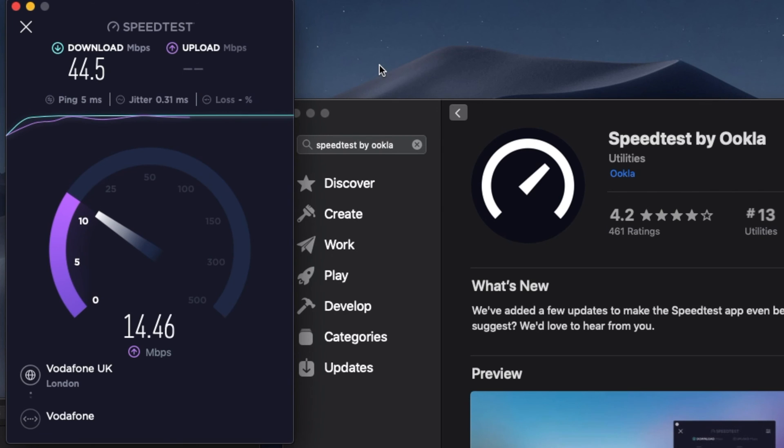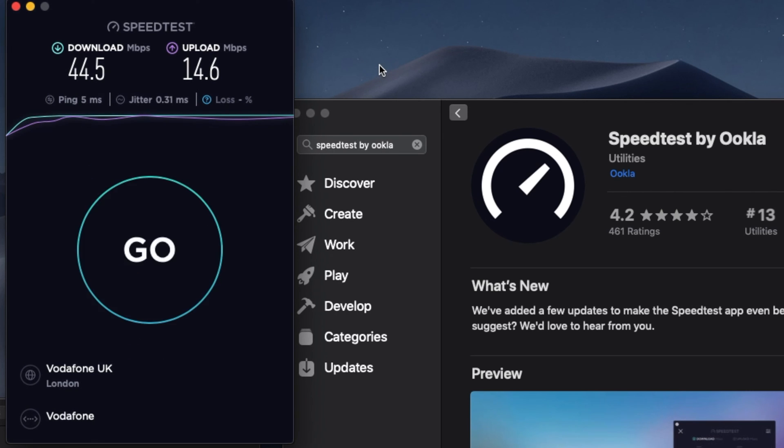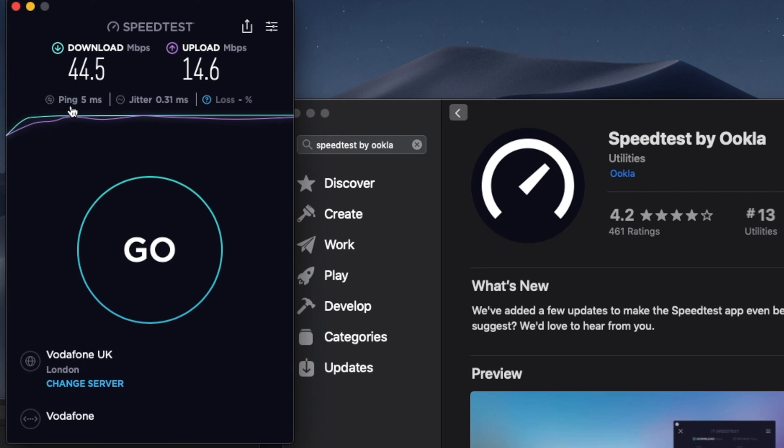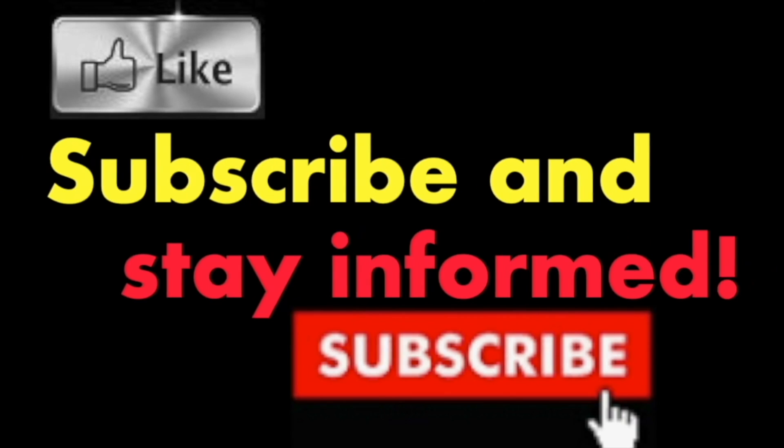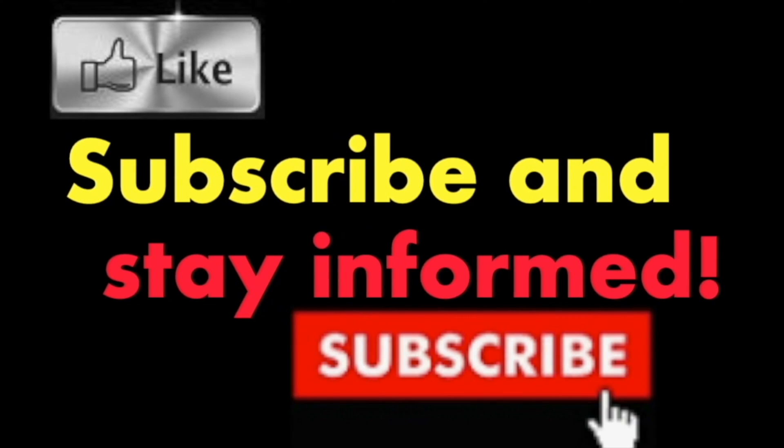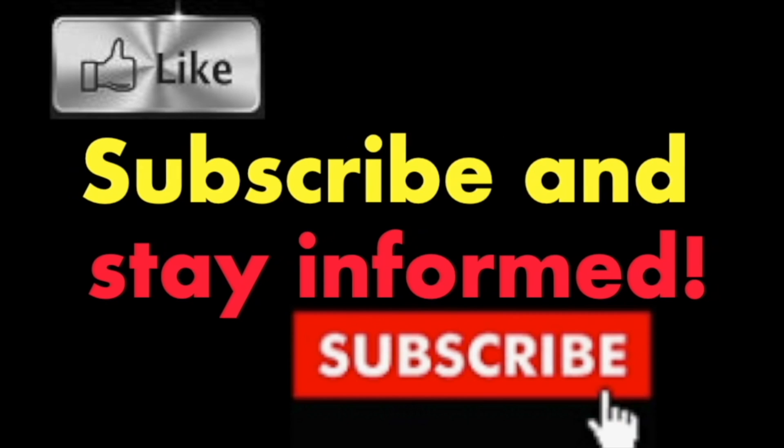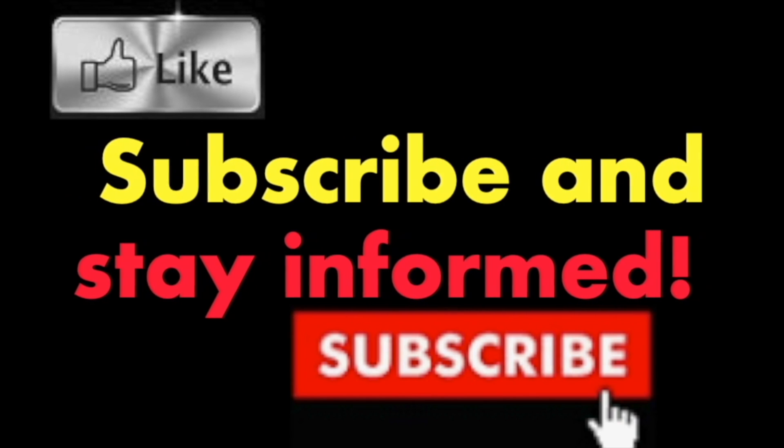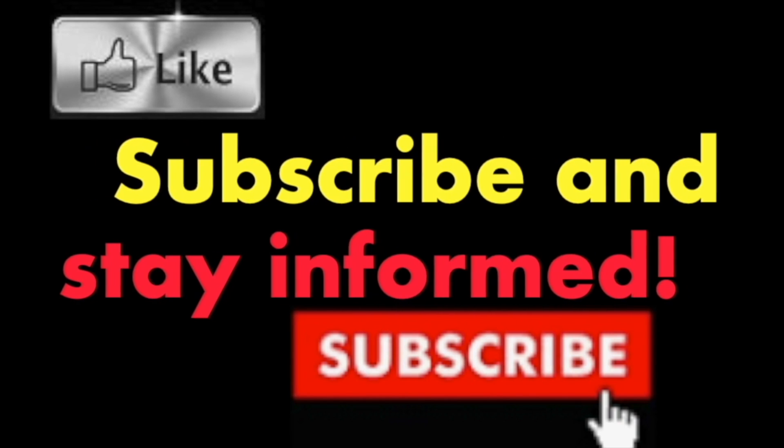In my case, I have 44.5 megabytes per second download, 14.6 megabytes per second upload, and the ping is 5 milliseconds. It's that easy. Hope you enjoy this video. Have a nice day. Subscribe and stay informed. Addicted to Macintosh.